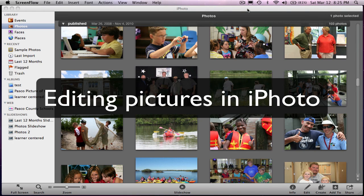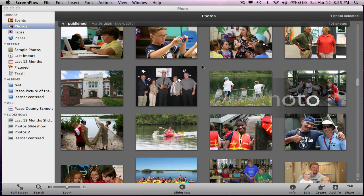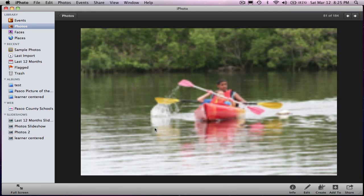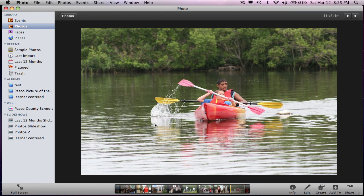This screencast will show you how to edit a picture using iPhoto 11. First, find the picture you would like to edit and double click it. Now you can see your picture.